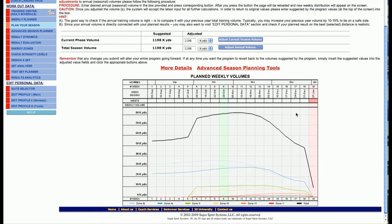Right now we're looking at what 3S has pre-populated the seasonal plan for based on the athlete's parameters that we put in earlier.